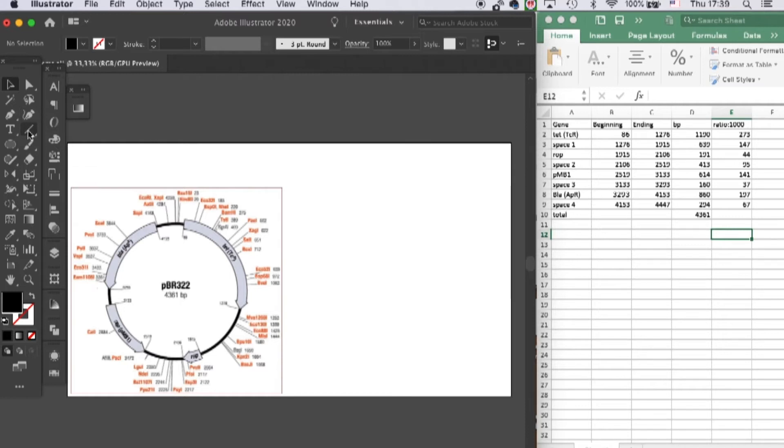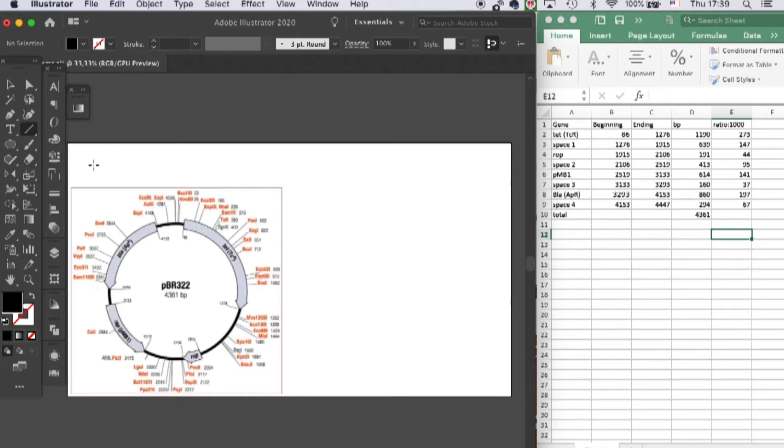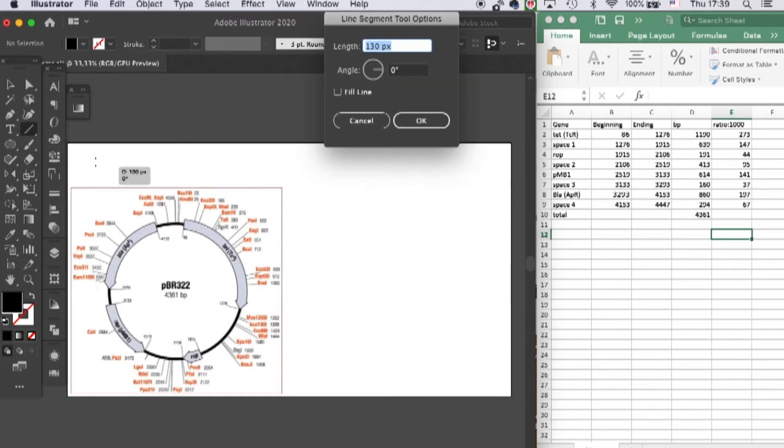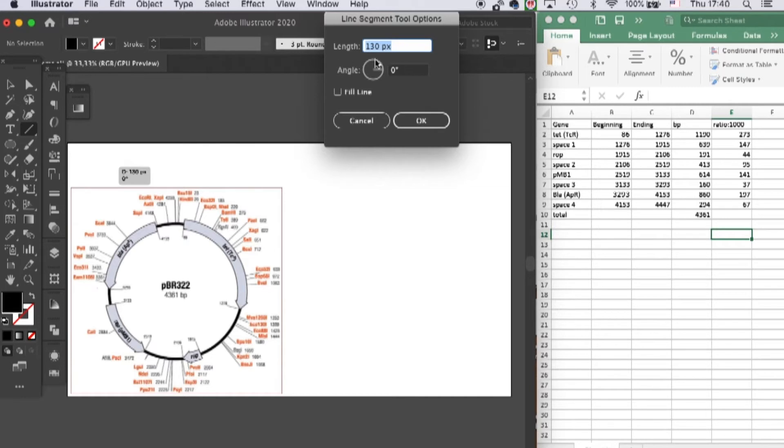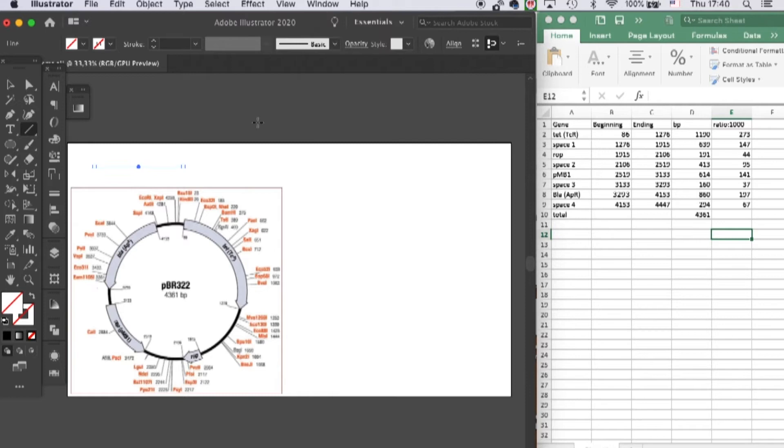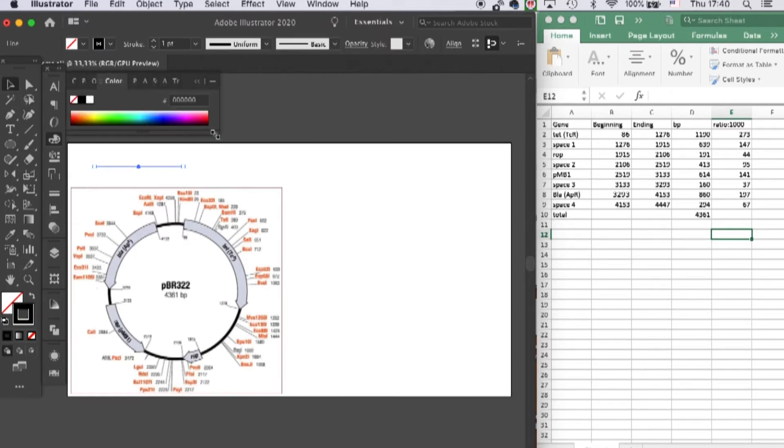Okay, so we can start drawing the gene. Let's first grab our line tool. When you double-click on your artboard, you'll see this box pop up. Here you can key in the exact length for your line. Let's key in the length for the tet gene, which is 273, and press OK and let's give it a color.